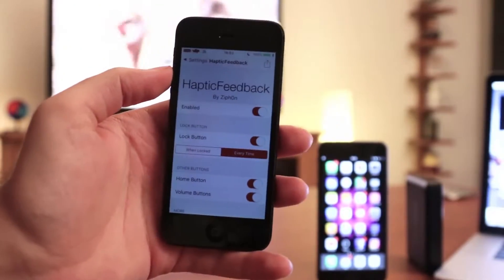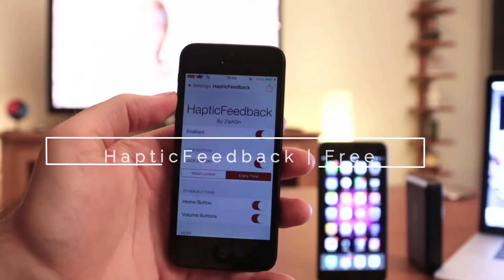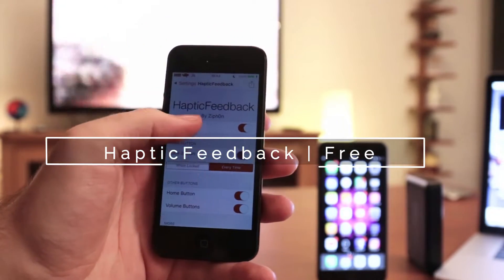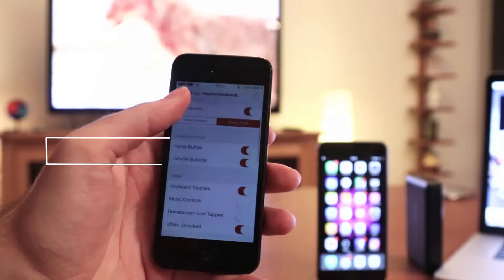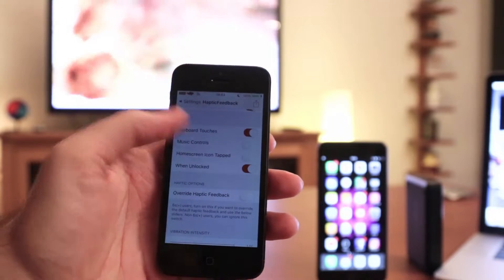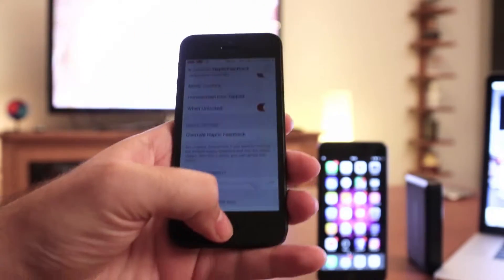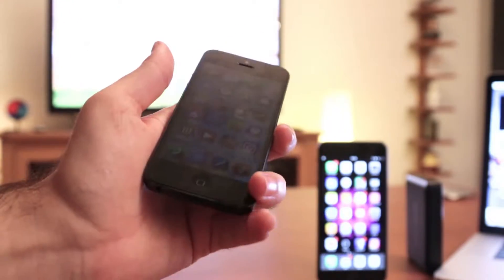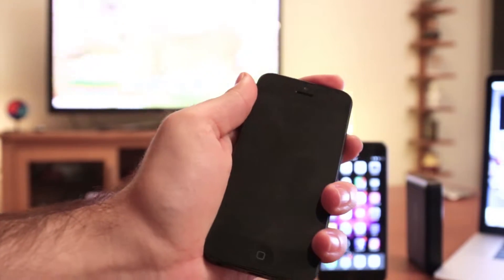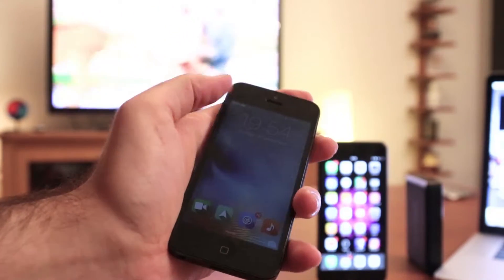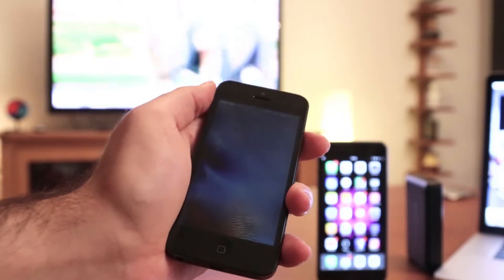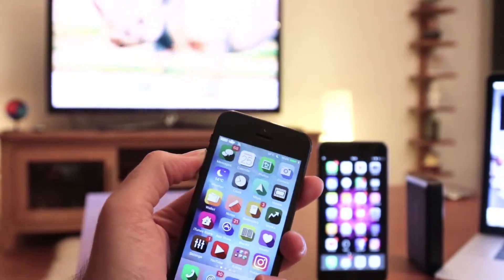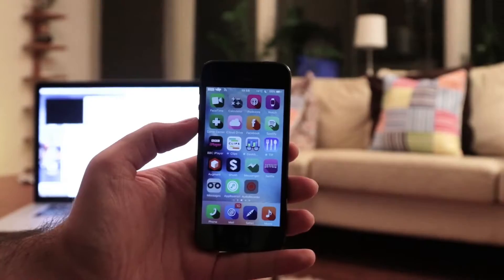Have you ever wanted to enable haptic feedback on your iPhone while you perform different actions? Well, with the Haptic Feedback tweak, you will have haptic feedback when you push any buttons like the lock button, home button, and volume buttons. It also allows you to feel the haptic when you type. You can either enable all of them or just a few as you may wish.